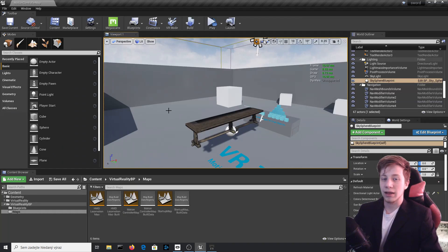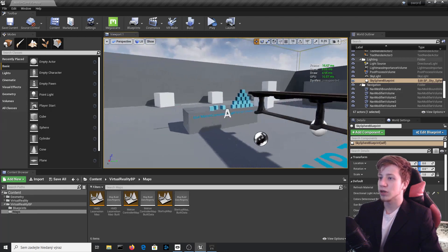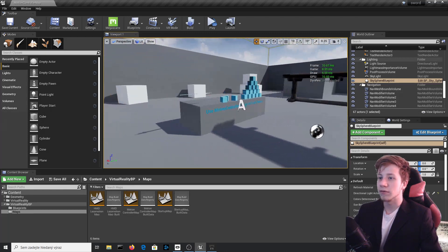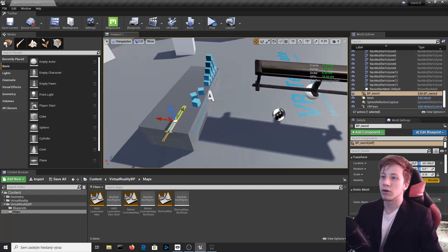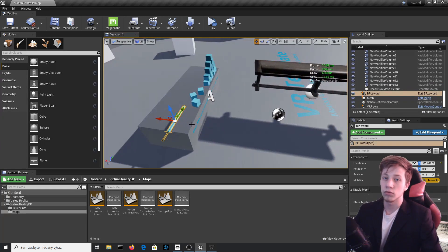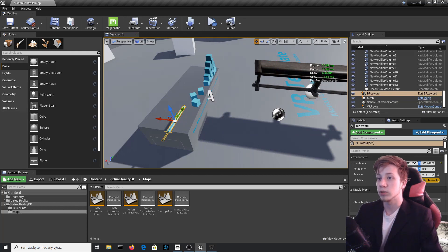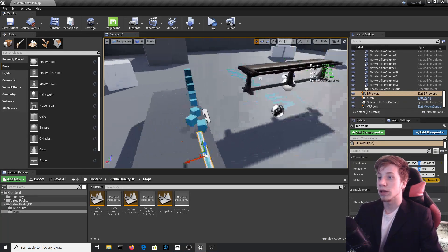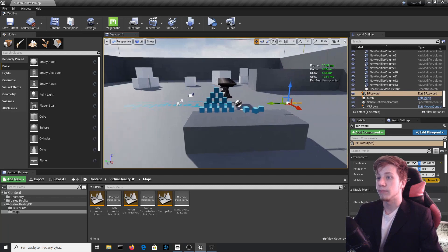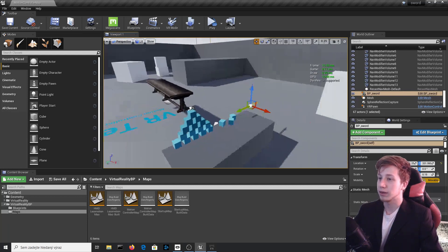Alright then, let's get started. I am in the basic VR template that you can have when you start a new engine in VR mode. These additional items like the table and sword are here from my previous project on how to make a sword. If you want to see that tutorial, the link is in the description. But that's not why we are here — we are here to learn how to make a push button.